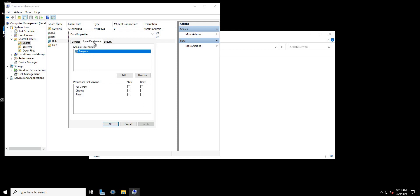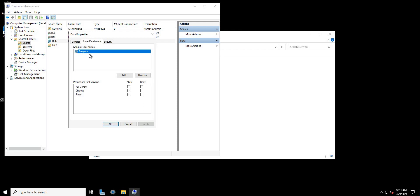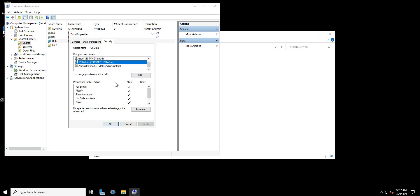Next we're going to move over to Security — this is where the bulk of the permissions are handled. You can think of the share permission side as the general front door that people can walk into. Think of it like a house: the Everyone group comes through the front door, and then the security side represents the individual rooms inside that people need a key to access.